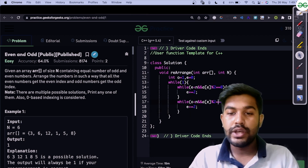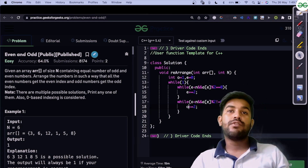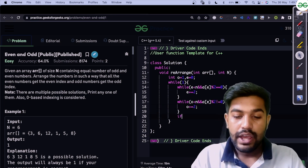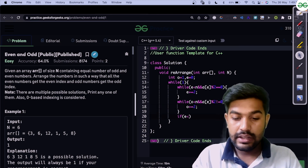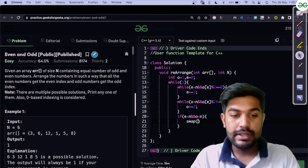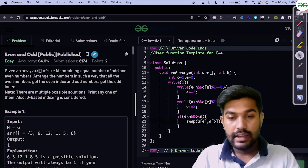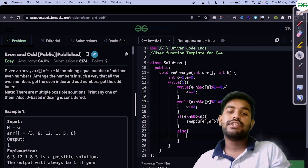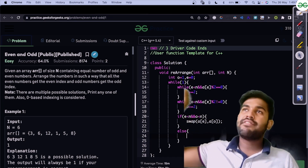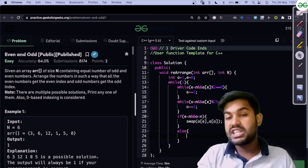After odd % 2 is not equal to 1 — meaning odd now points to a breakdown — if both 'even' and 'odd' are within bounds, we swap a[even] with a[odd]. Otherwise, if either pointer has gone out of bounds, we break from the loop since no further swaps are needed.